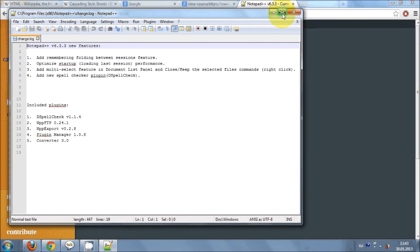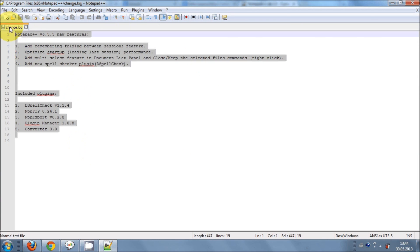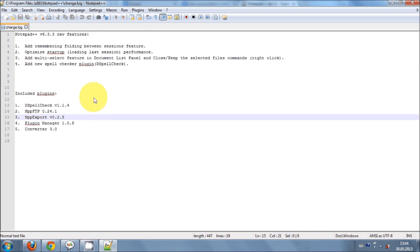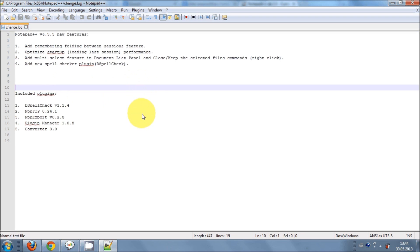So this is the notepad editor. It will come with this change log if you already have the previous version of notepad++. So this is an editor where you want to write your HTML code.